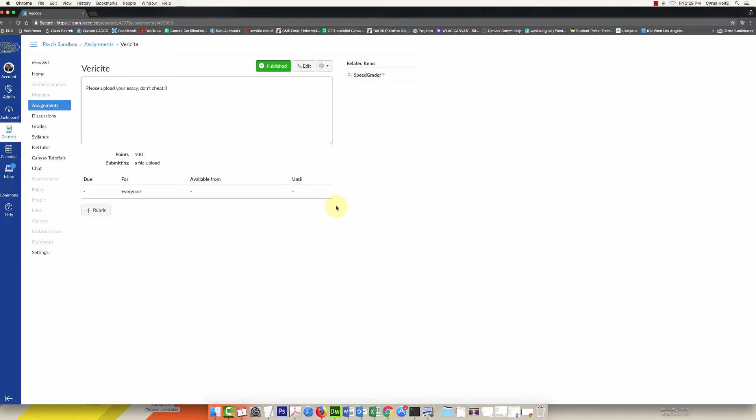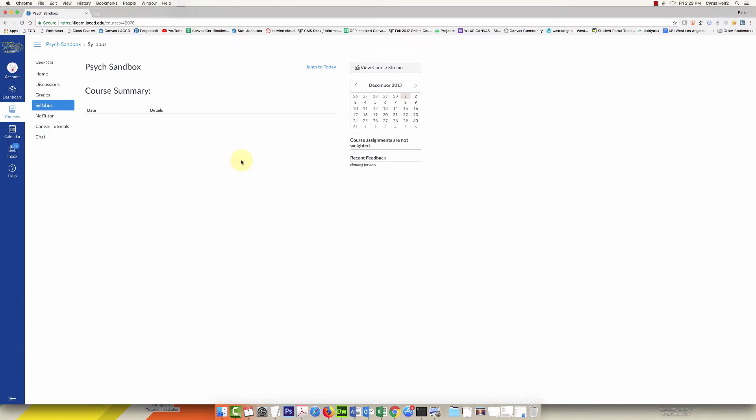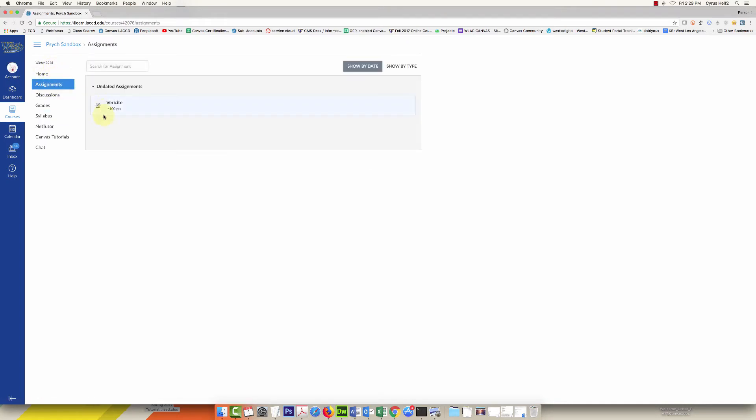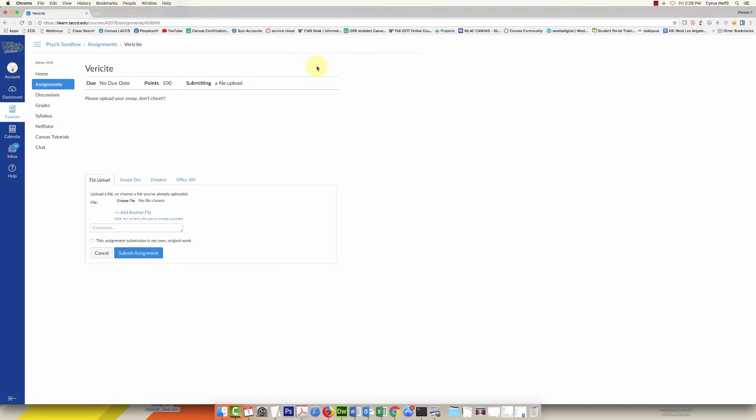Now we'll take a look from the student's perspective. So here's my student. The student is going to go into the assignment here. There it is Verisite. Student clicks on it and sees this. Student clicks submit, has these choices to upload from any of these places.